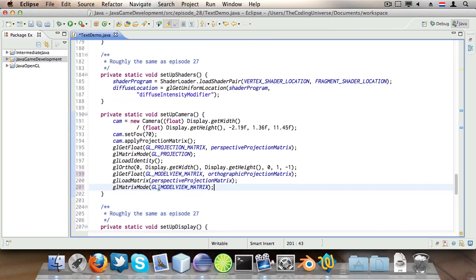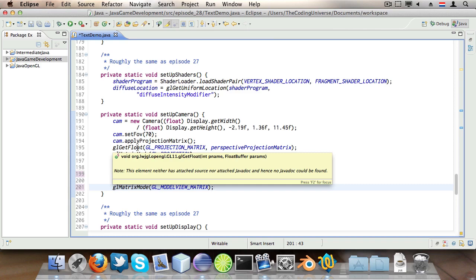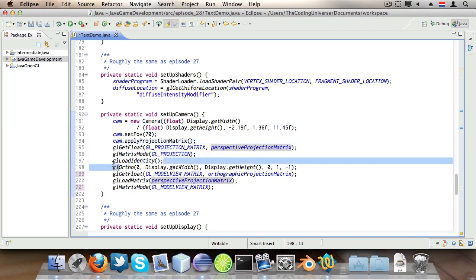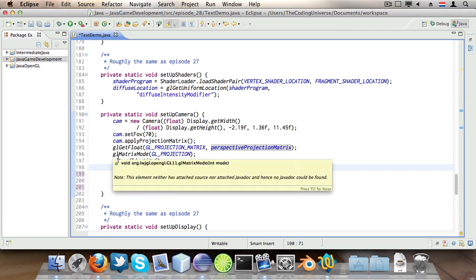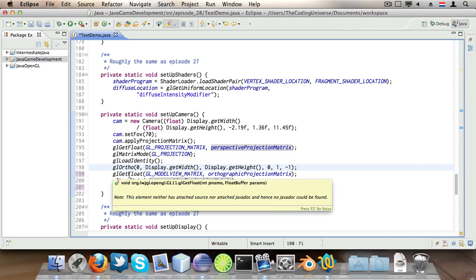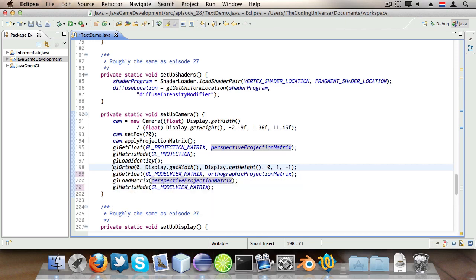So that was quite tricky wasn't it. glGetFloat GL_PROJECTION_MATRIX perspectiveProjectionMatrix stores the camera matrix we created and stores it into our perspectiveProjectionMatrix float buffer instance. Then we change the projection matrix, wipe all the contents of it clean and then say glOrtho. This is just setting up an orthographic presentation where each pixel on the projection corresponds to one pixel on the display canvas and also the upper left corner of the canvas is 0x 0y.